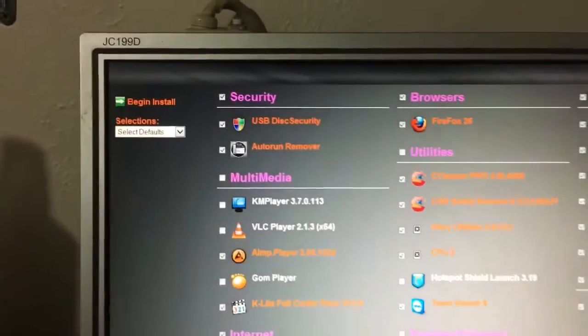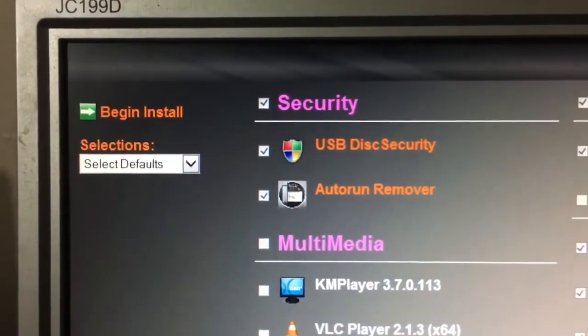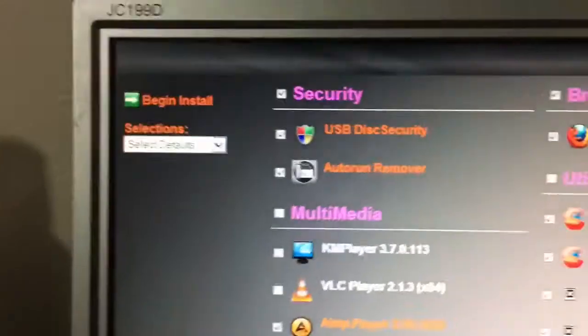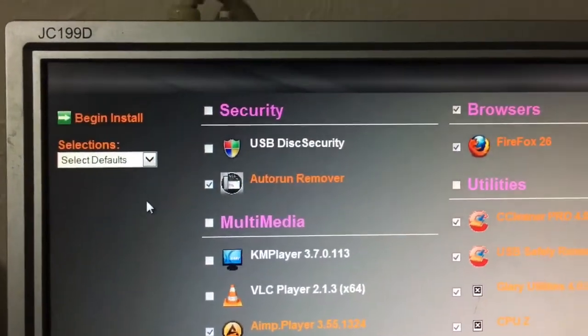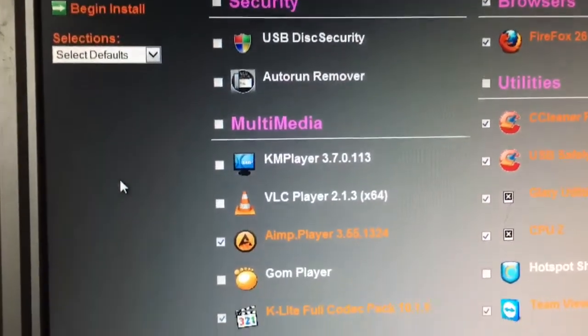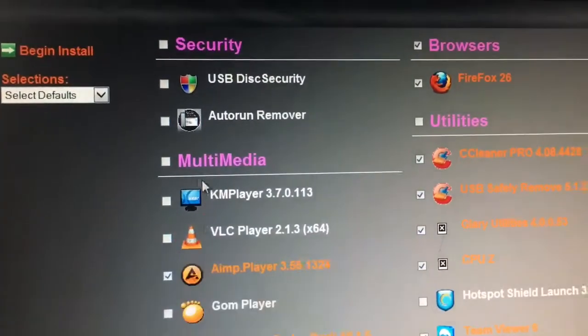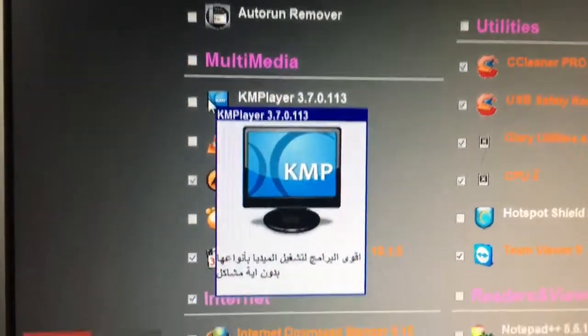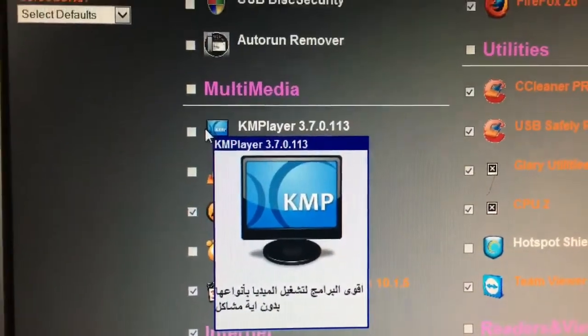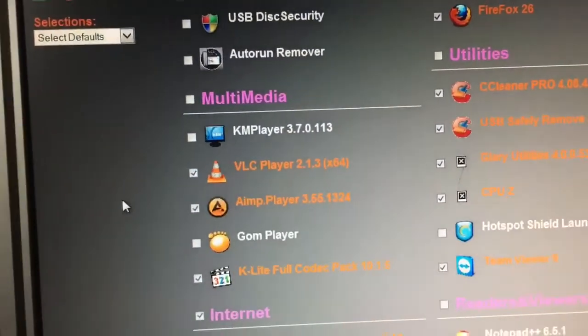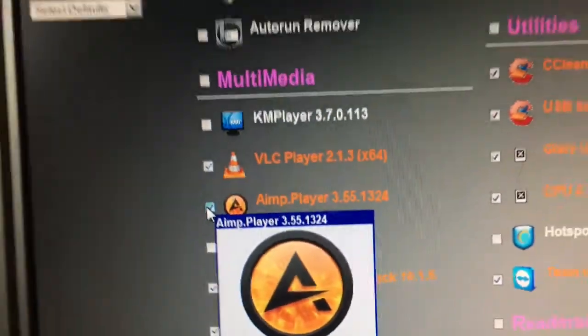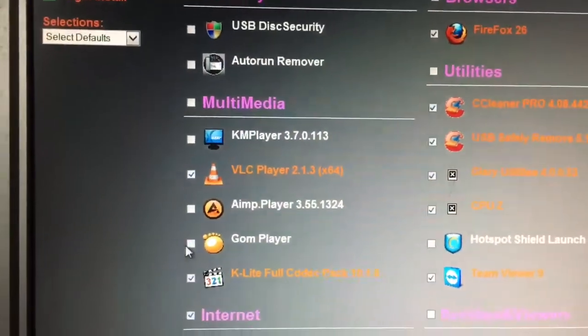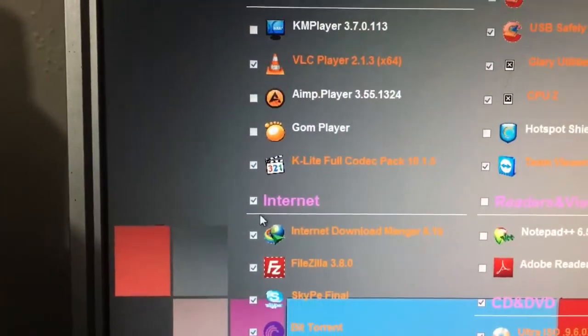Security. USB disk security. How about no? Because I don't need that. Security. Autorun remover. No. Multimedia with intercapitalization. That's annoying. KMP player, which has Arabic text on it. VLC. Yeah, sure. I'll install VLC. I don't need AMP player. I don't know what the heck that is. I'll leave K-Lite codec pack on there. That's kind of nice to have. Internet download manager, sure. FileZilla, no. I don't use it.